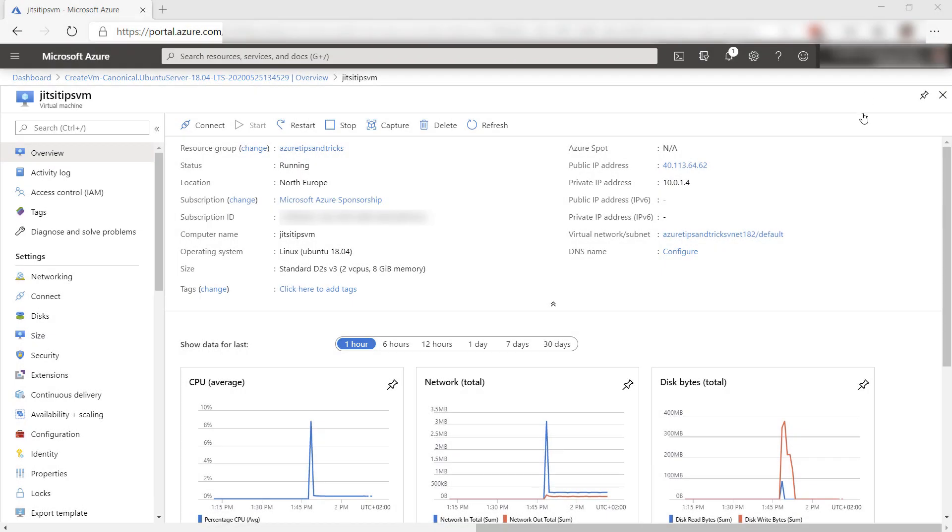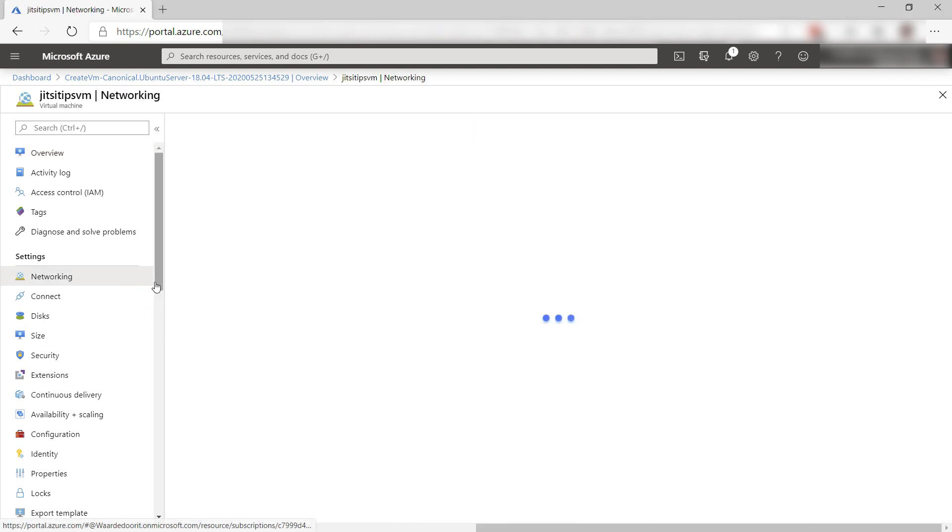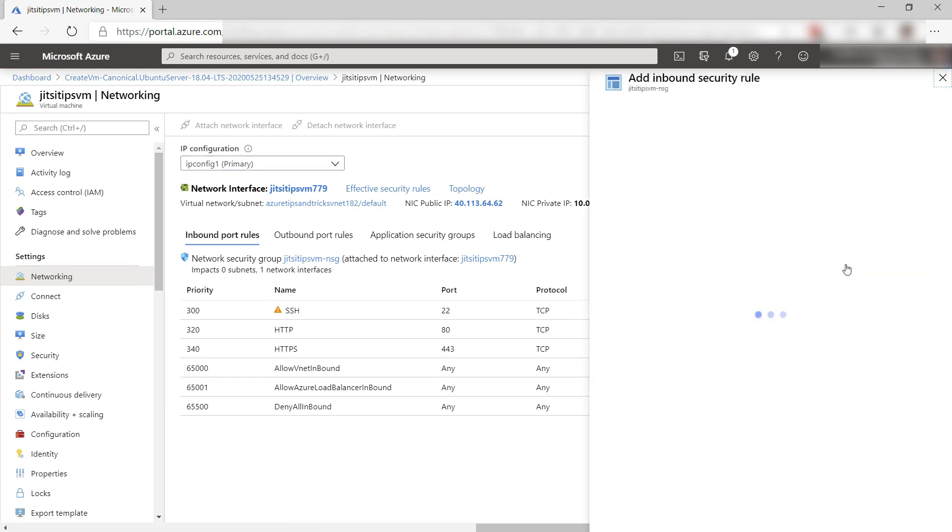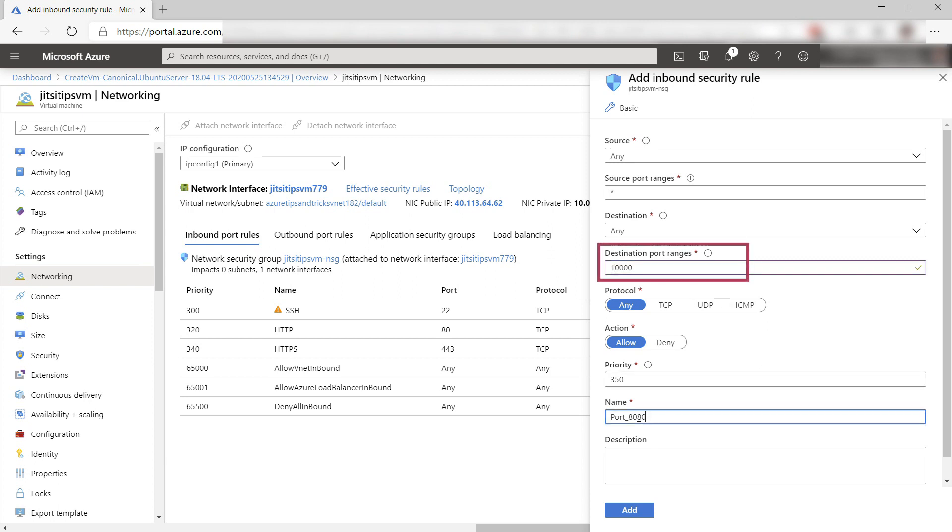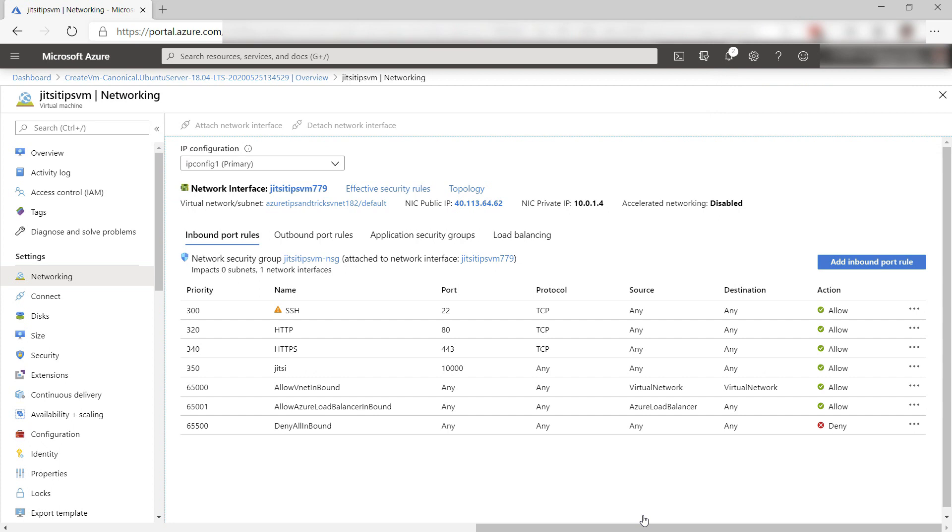Here we are, the VM is created. Before I install Jitsi, I need to configure a couple of things. First, go to networking, and here I need to add another inbound port. This is a port that Jitsi uses. It needs to be port 10,000. I'll give it a name and add it. It is added.